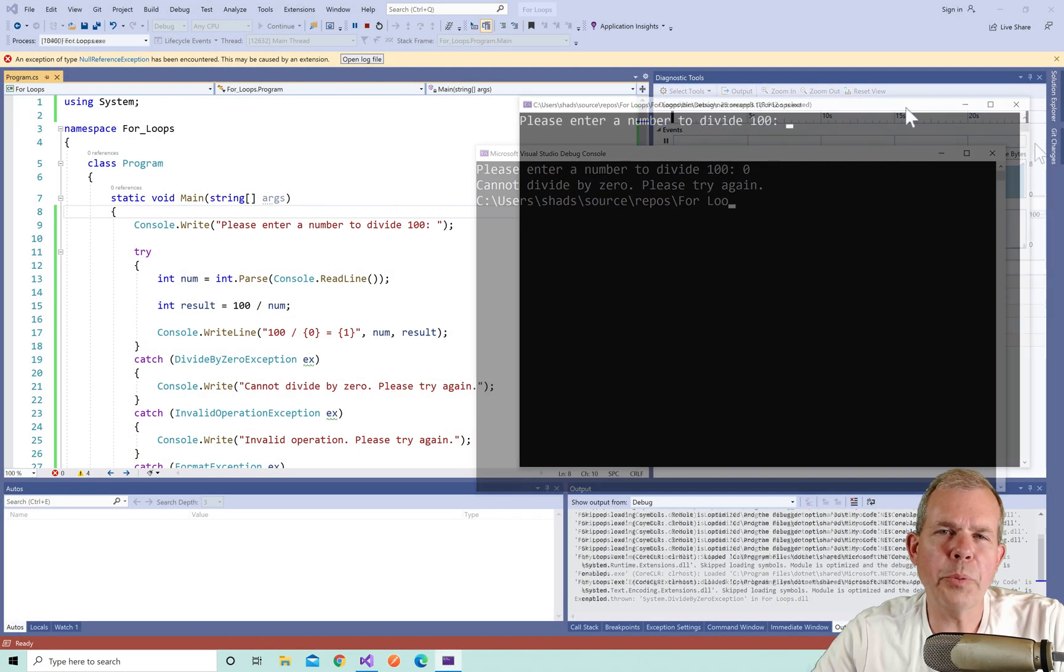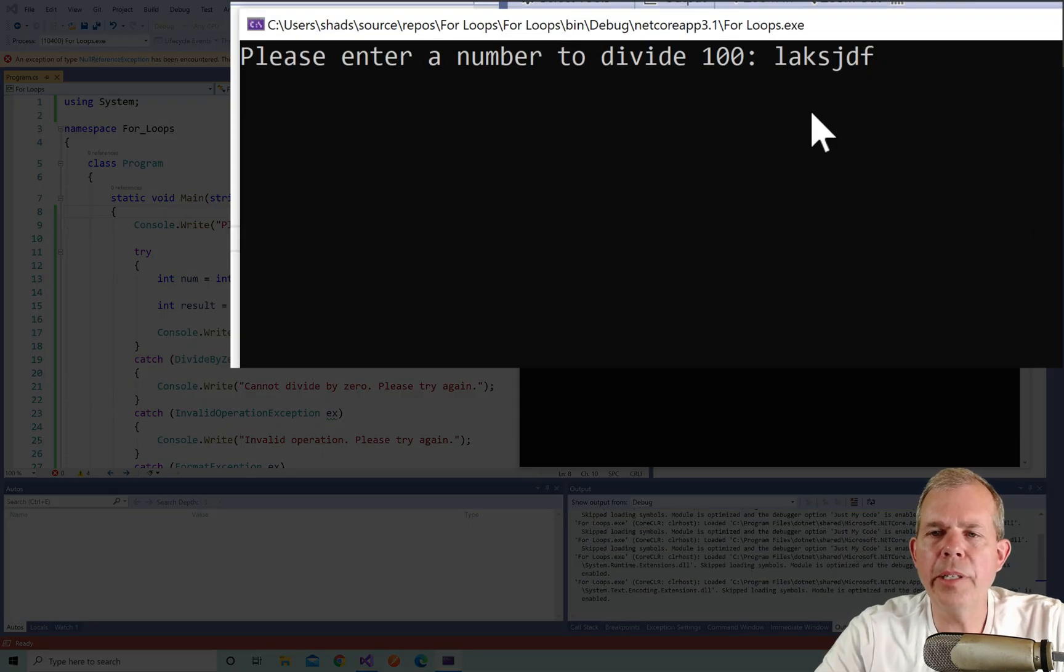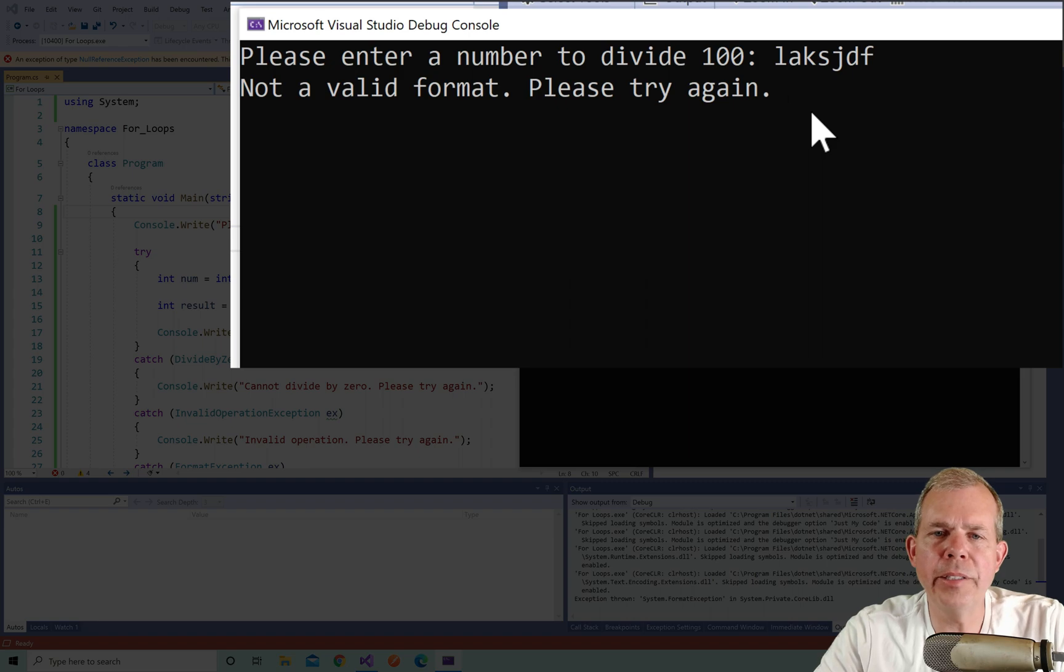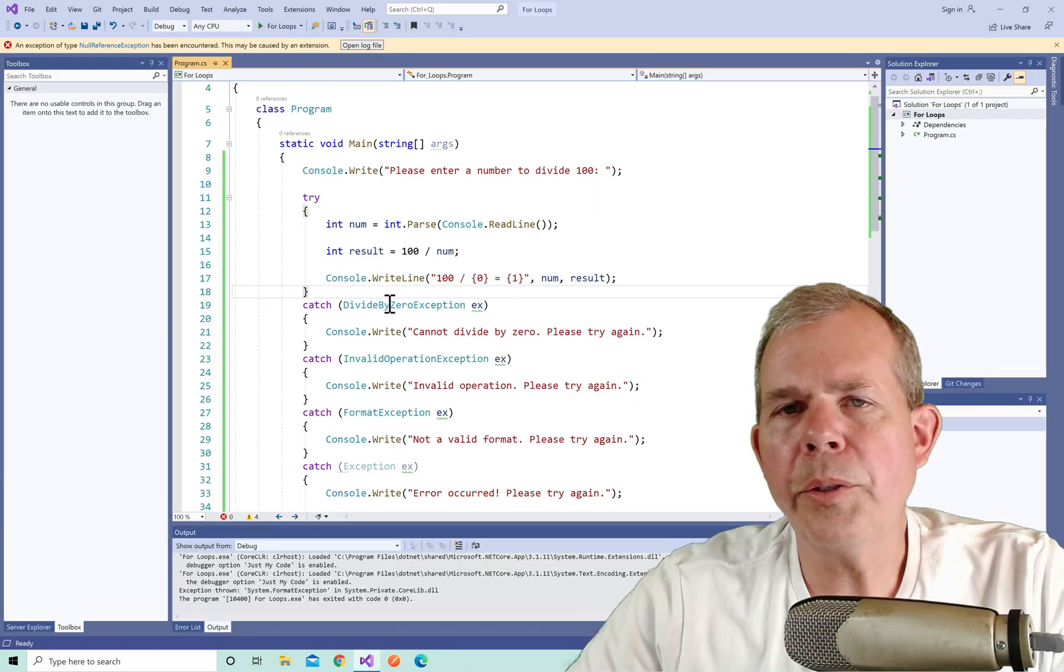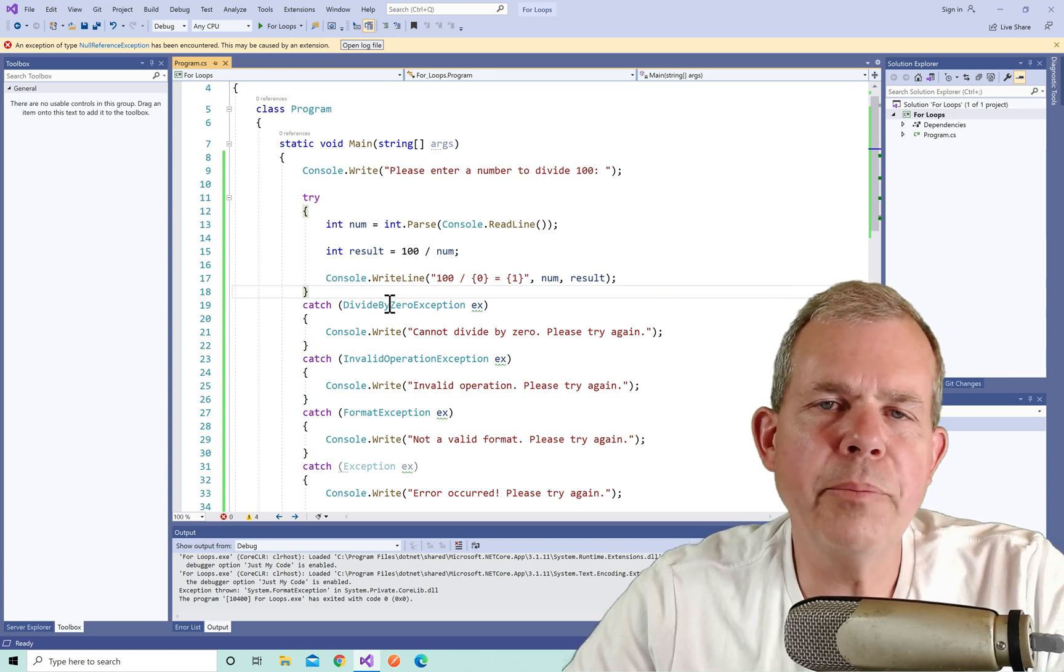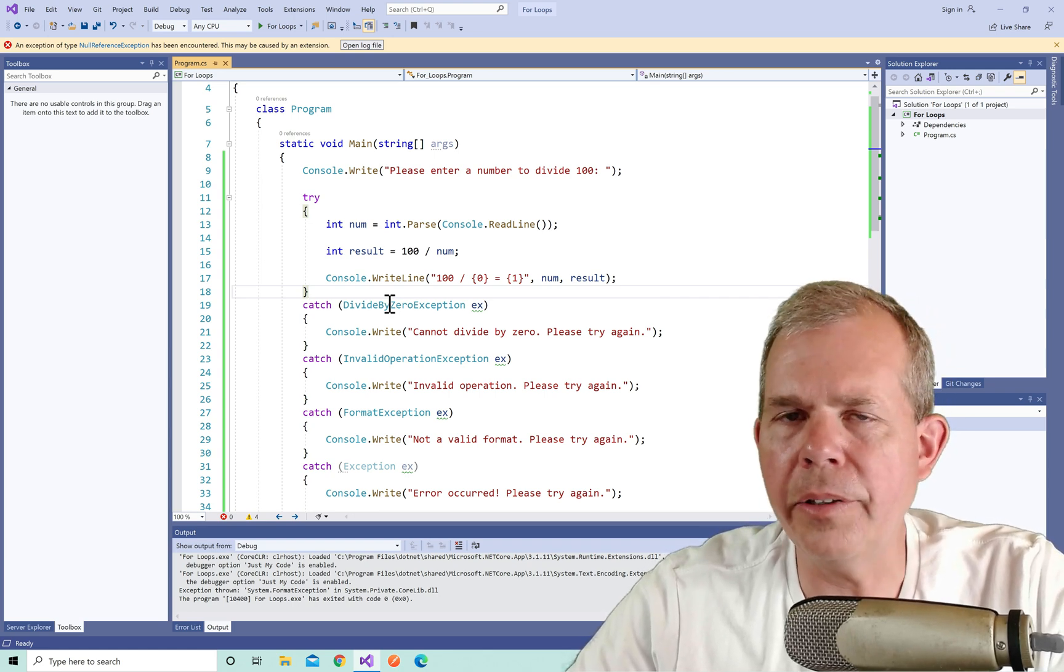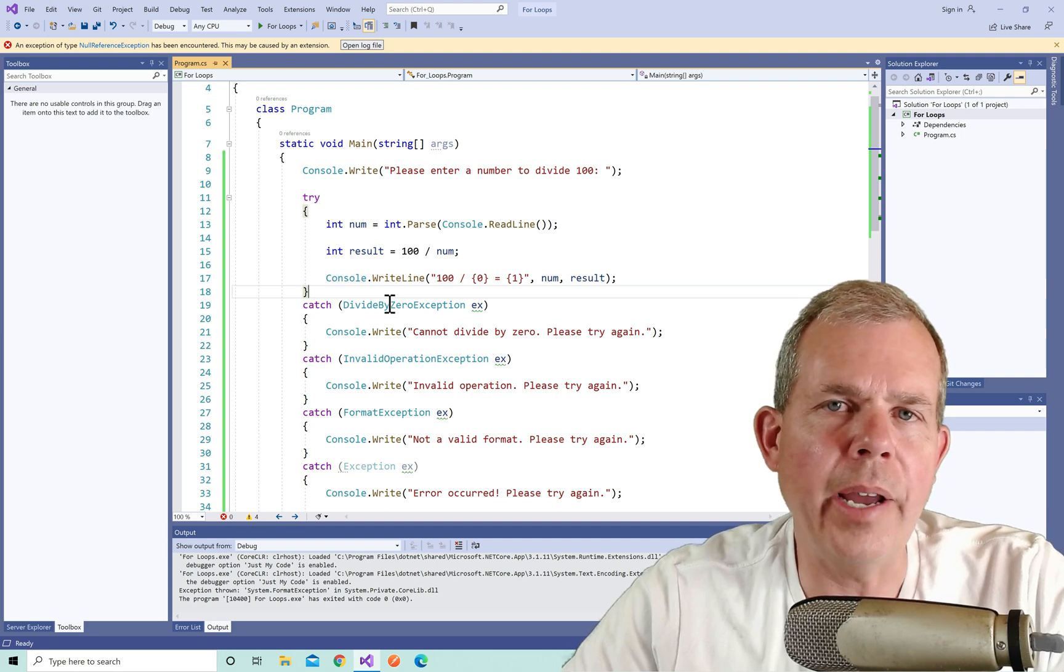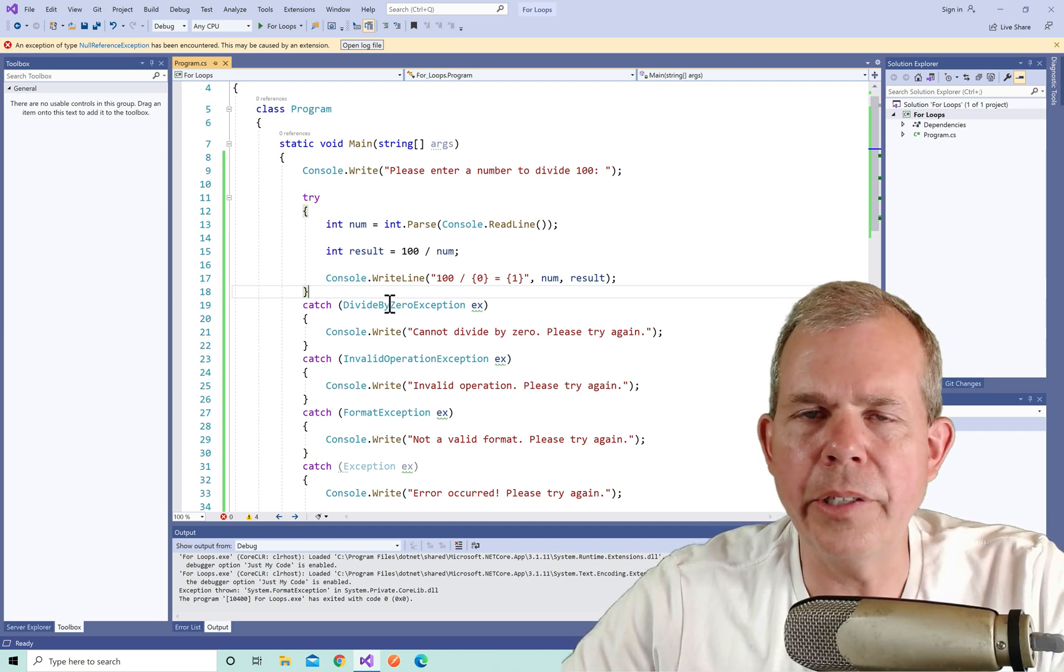Let's run the program again. So this time, instead of putting in a zero, I'm going to type in a string and press enter. We should get a different one. It says not a valid format, please try again. So the example here is to show you that there is more than one type of error and you can catch and handle exceptions as they are classified. And so that makes your program a little bit more intelligent.